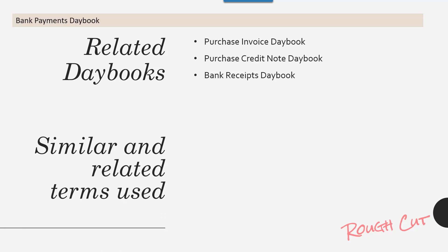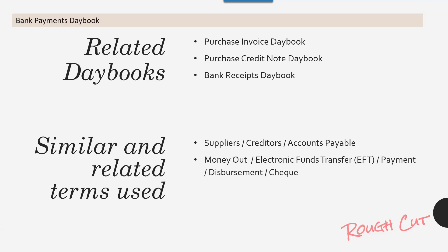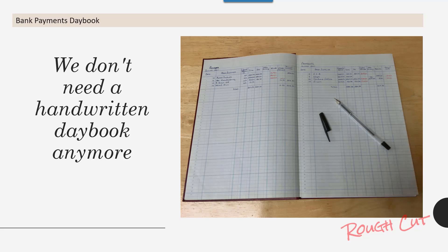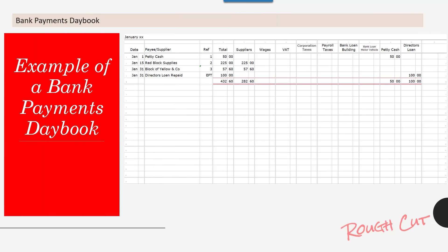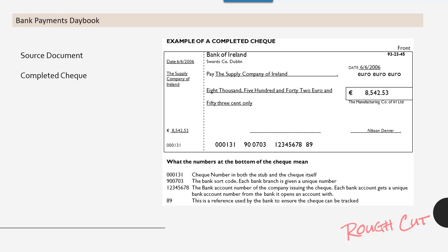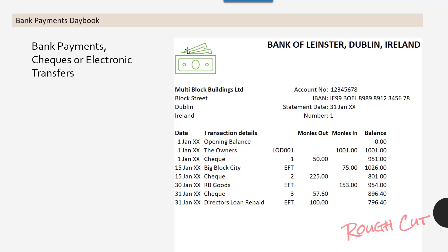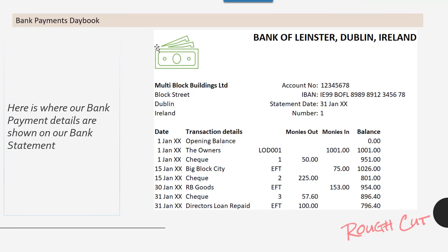Similar related terms used: suppliers, creditors, accounts payable; money out, electronic funds transfer (EFT), payment, disbursement, check. We no longer need a handwritten day book. Here's an example of a bank payments day book, including source documents such as a completed check and a bank statement. Bank payment checks and electronic transfers are shown on the bank statement.